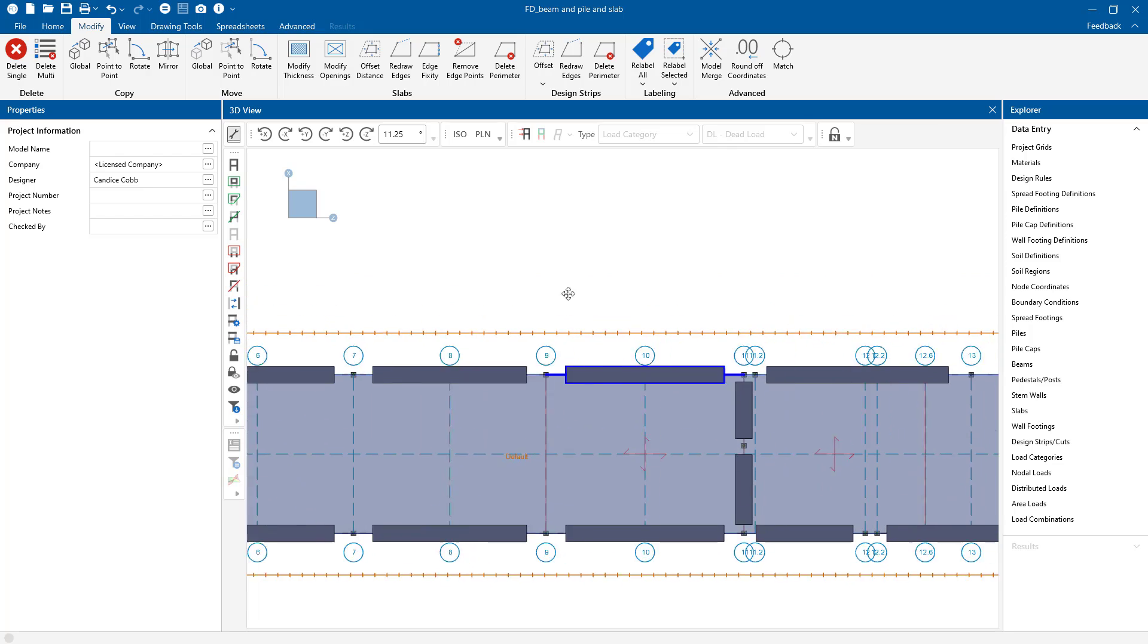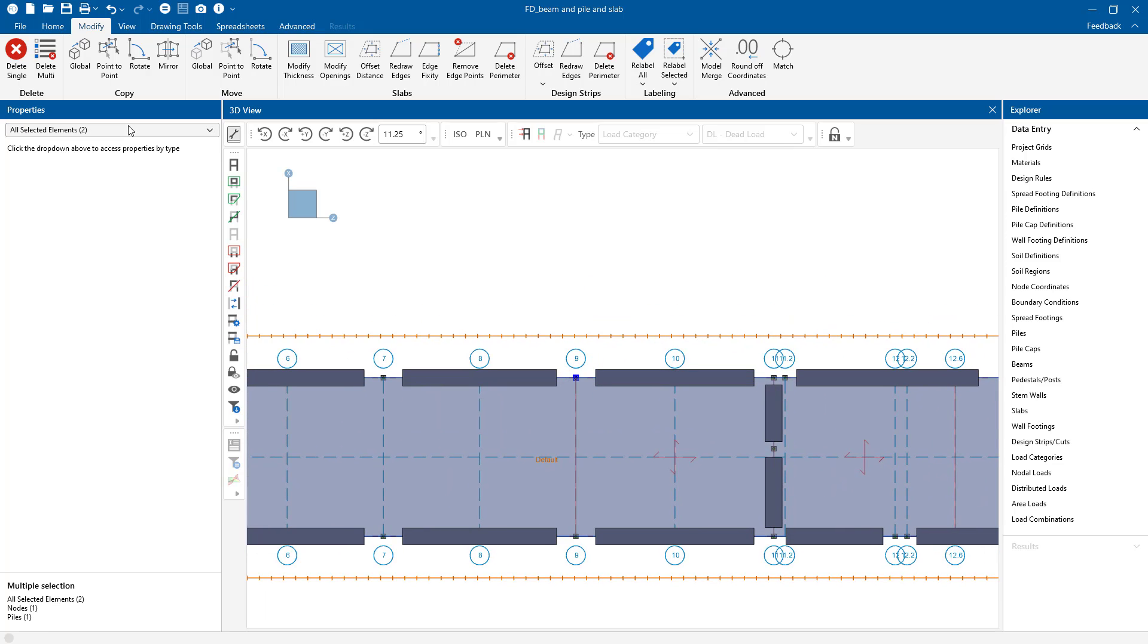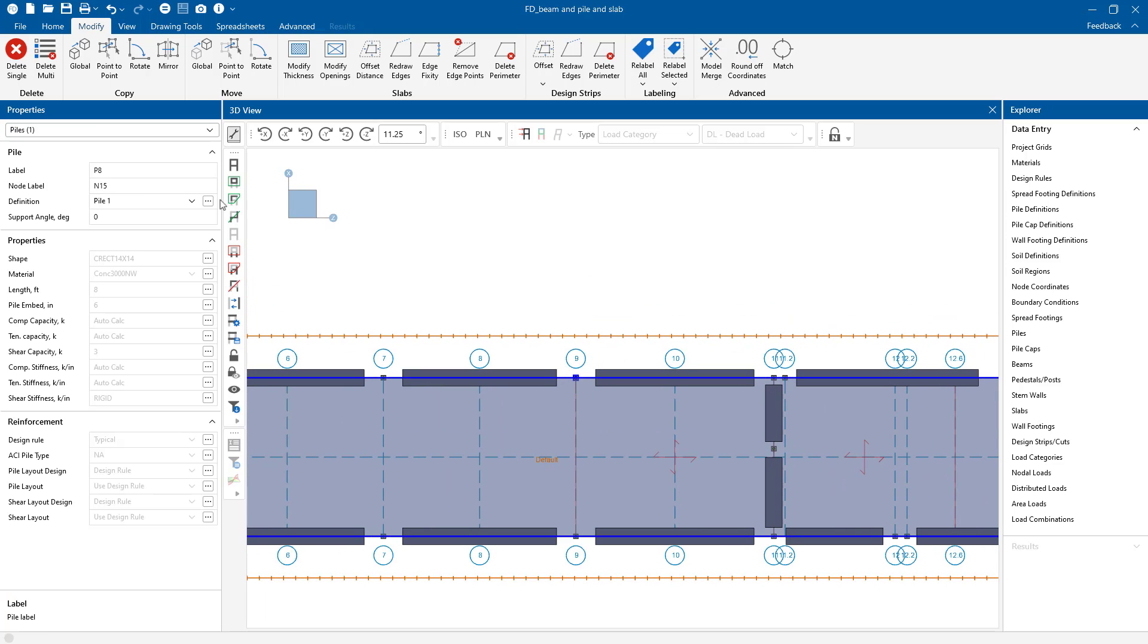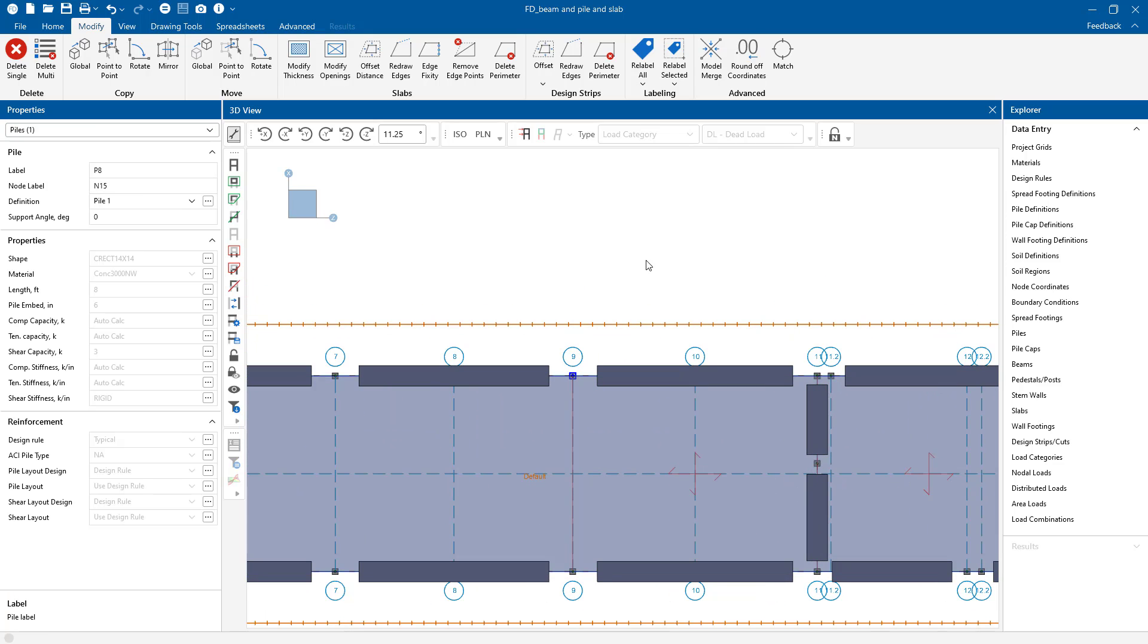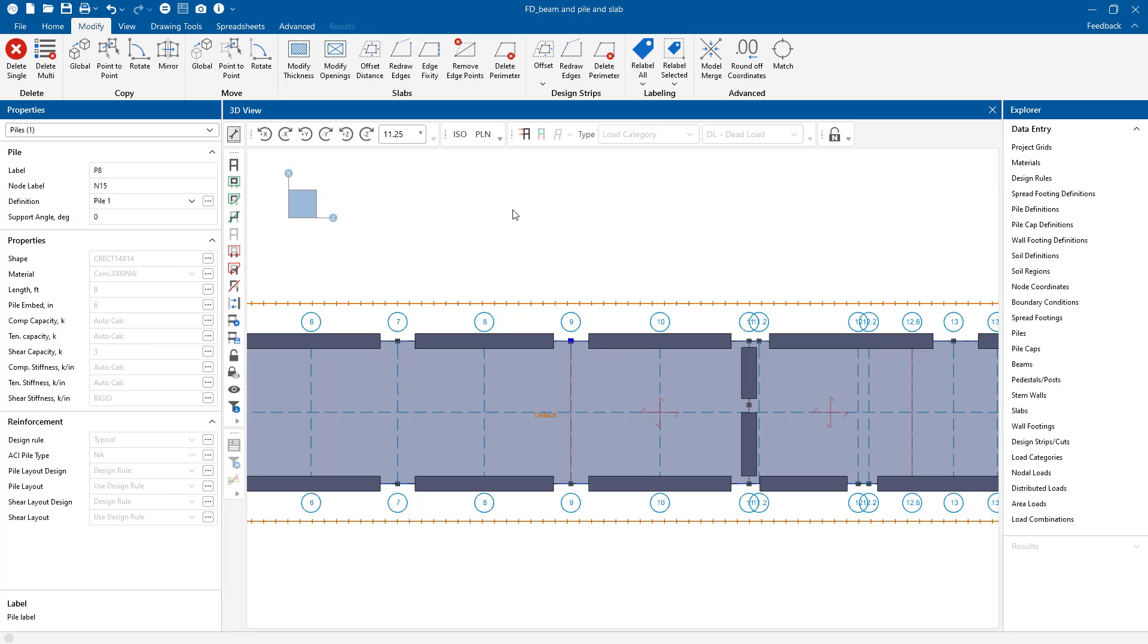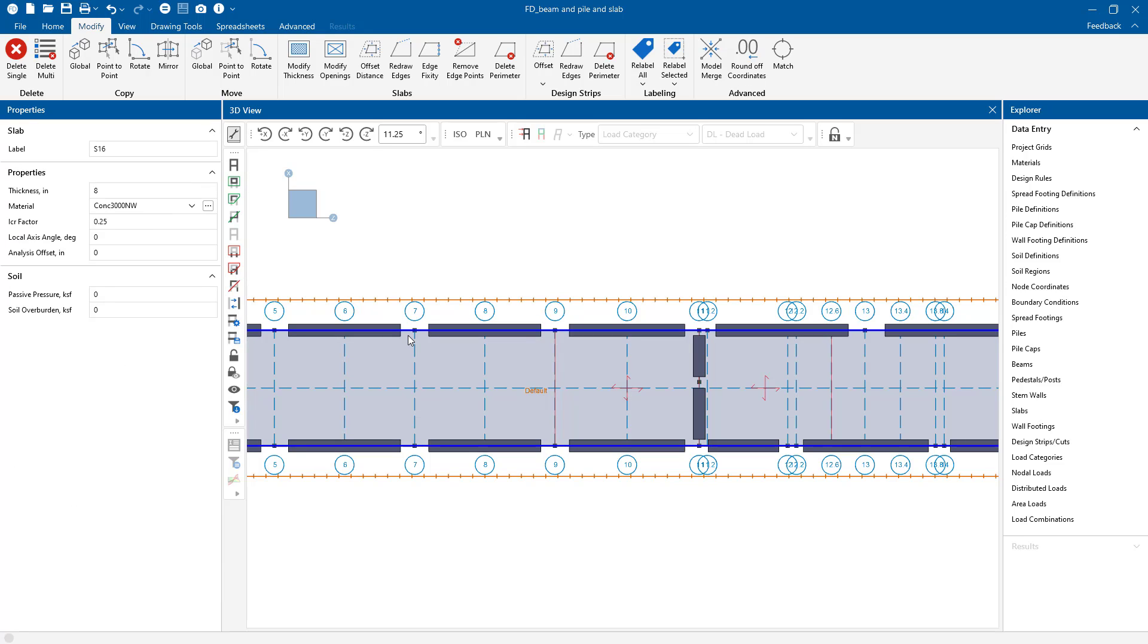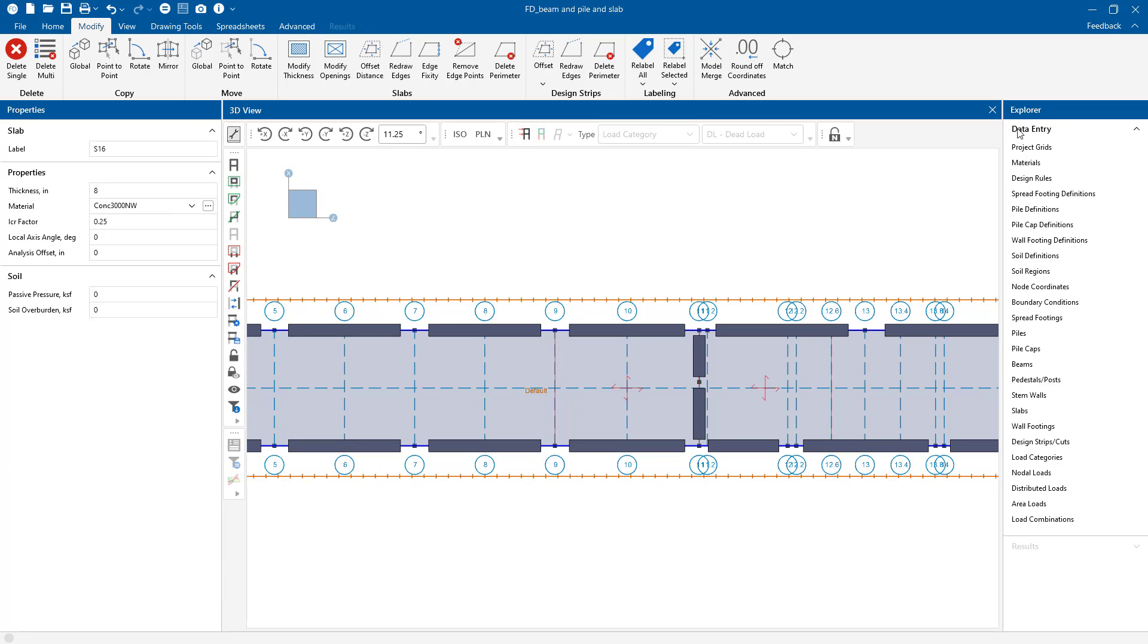Those piles are just supported at the points but they could also be supporting anywhere actually underneath the grade beams. But since we have a slab as well, the slab could also be a point of support for those piles. So those piles could go anywhere inside of that slab.